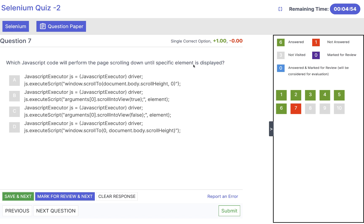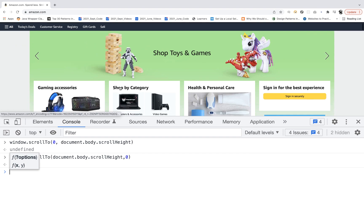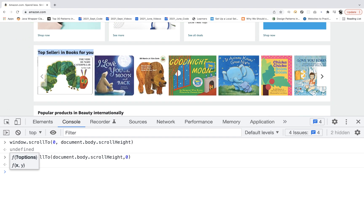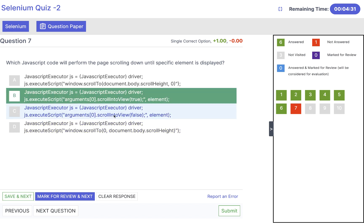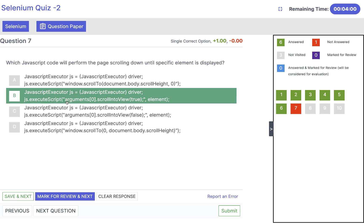Which JavaScript code will perform page scrolling down until a specific element is displayed? On Amazon, for example, you stop scrolling the moment you see 'top sellers in books for you'. We use the concept of scrollIntoView, which should be true. Answer is B — scrollIntoView should not be false, it should be true. We pass the specific web element up to which we need to scroll. We convert driver into JavascriptExecutor, call js.executeScript, and it keeps scrolling down until that specific element is displayed.